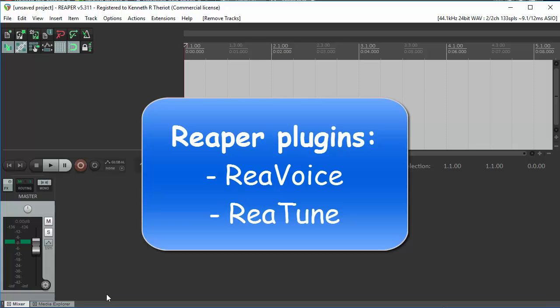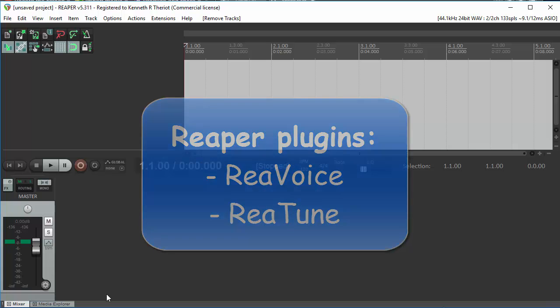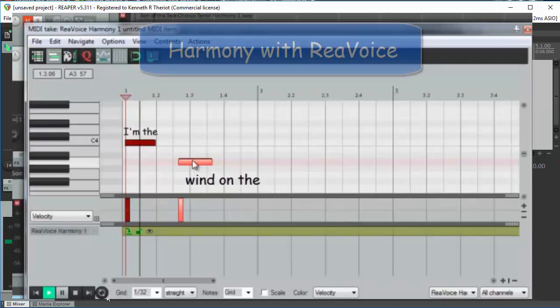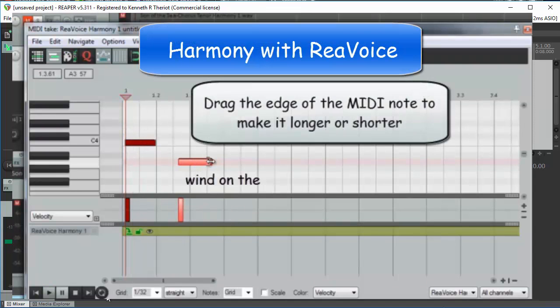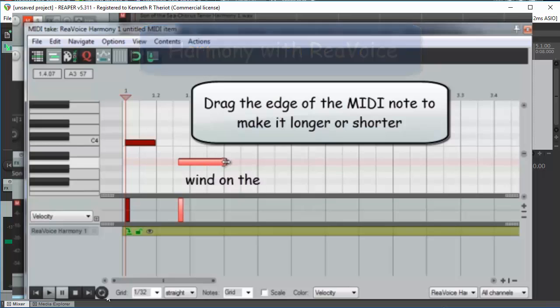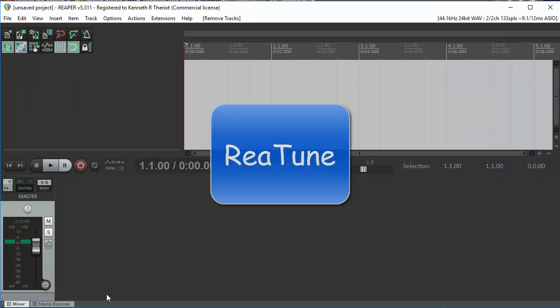there are two ways to do it in Reaper using Reaper's own plug-ins. One way is to use the Revoice effect. I did a video on that already. Today we'll see how to do it using Retune.